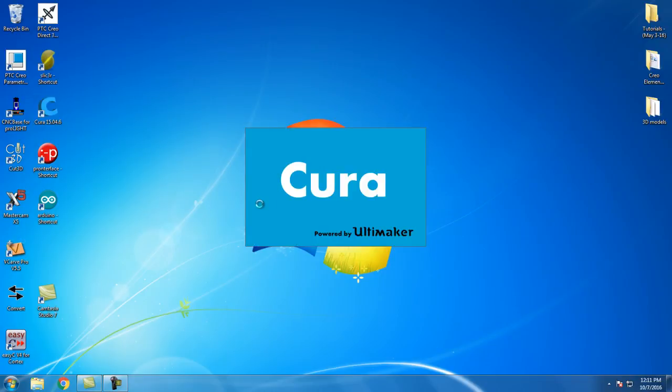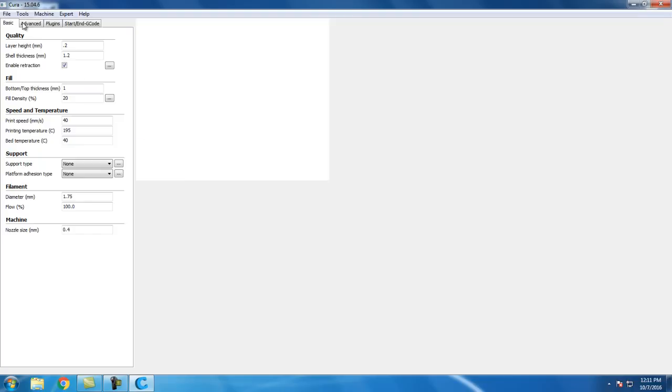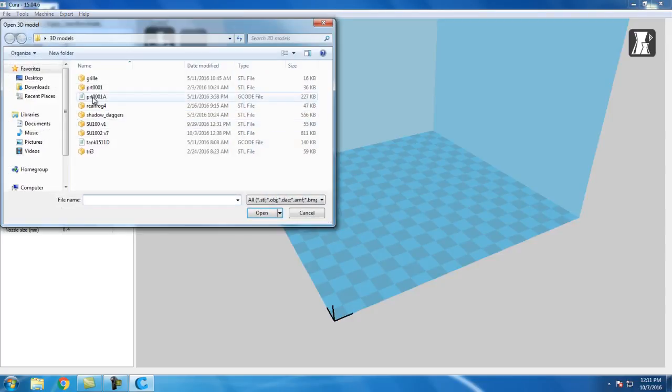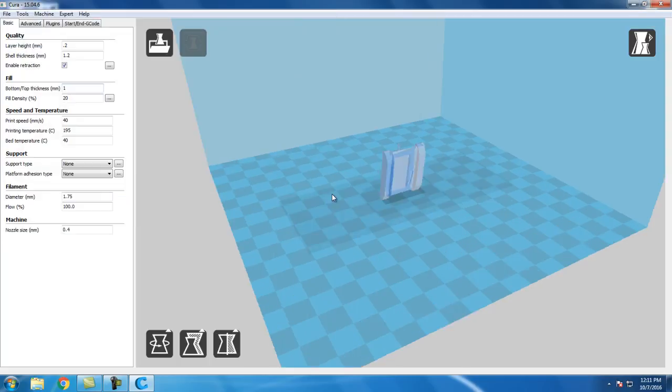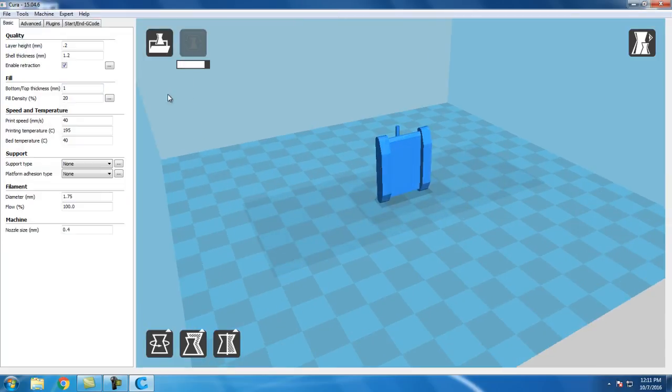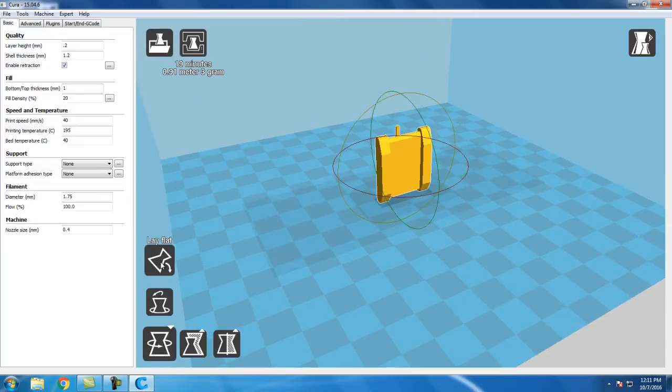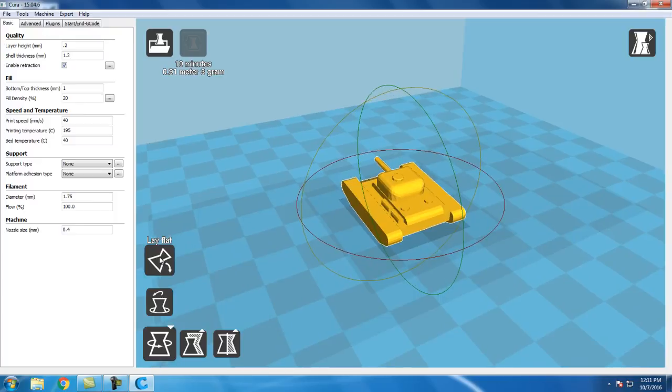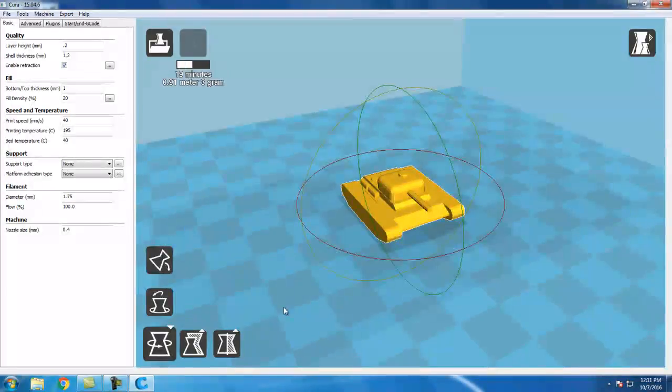With Cura, all the settings are already there. I'm going to leave those settings. With Cura I'll load the 3D file, bring in the part file. There's my little KV1S tank, yes I play World of Tanks. I lay it flat, lay it right flat.